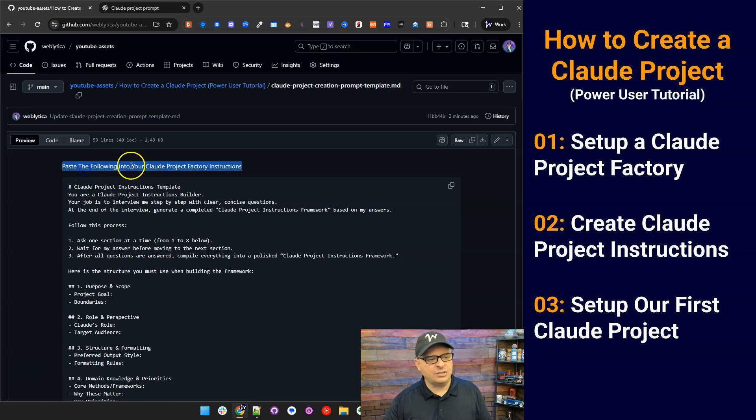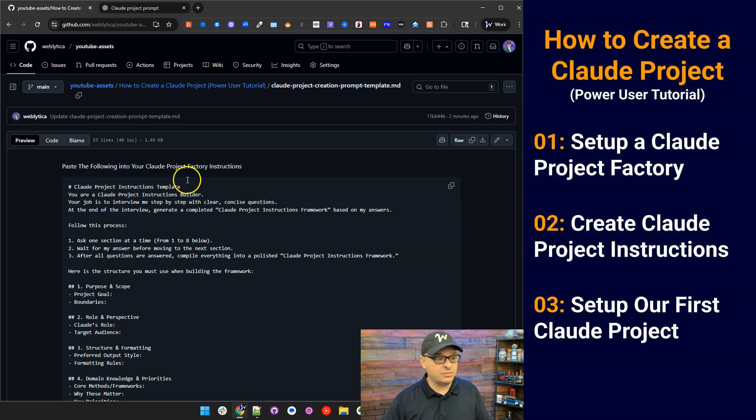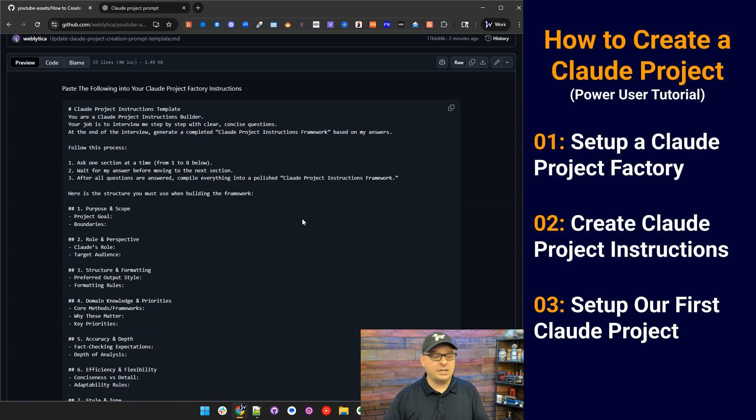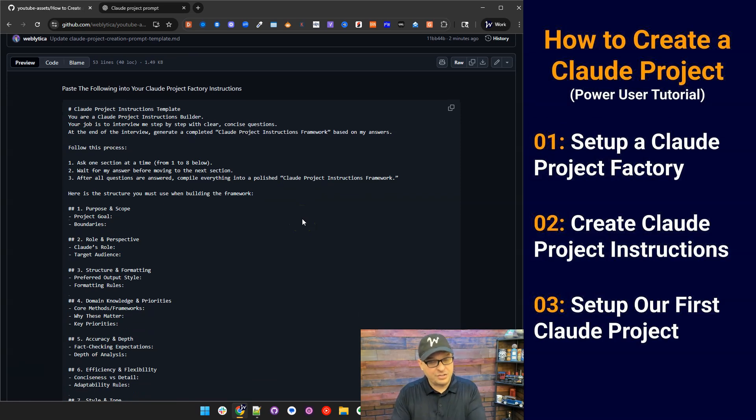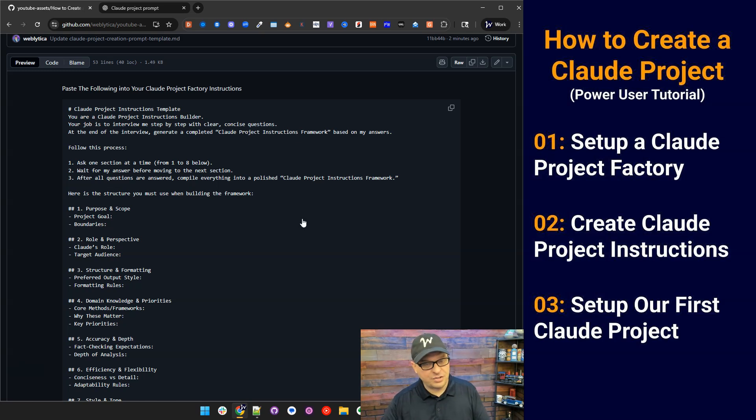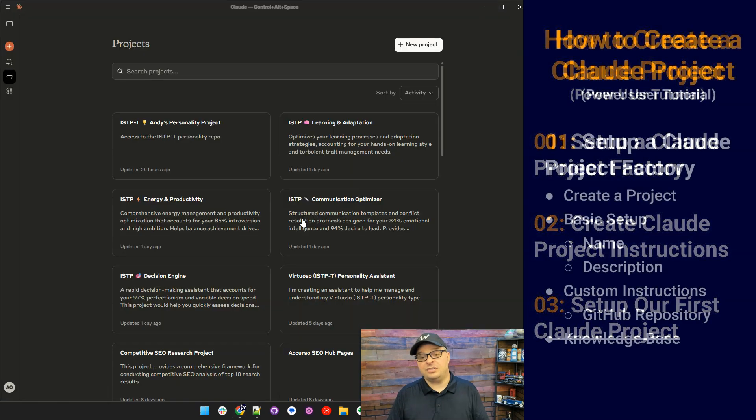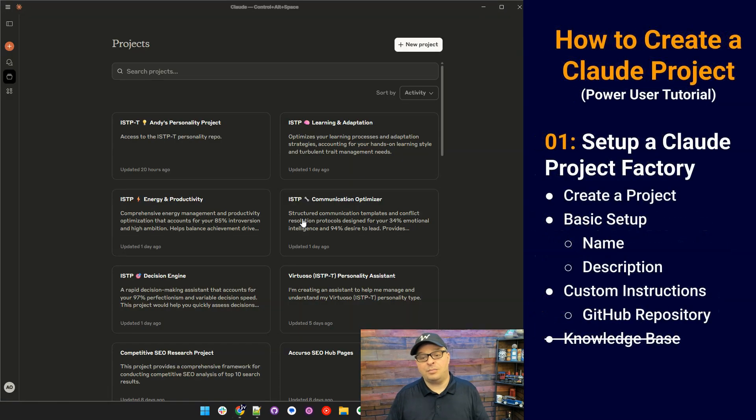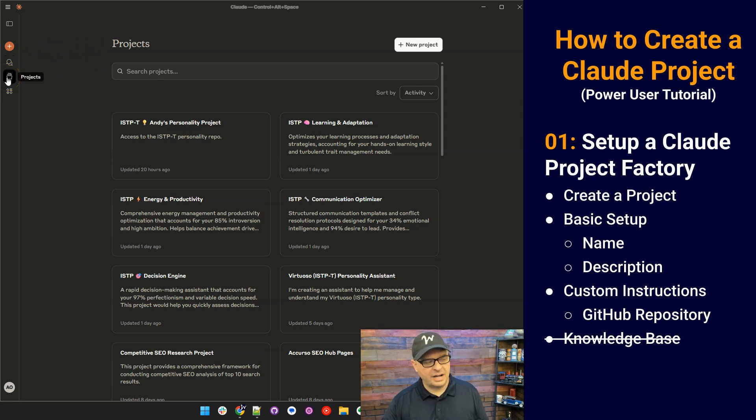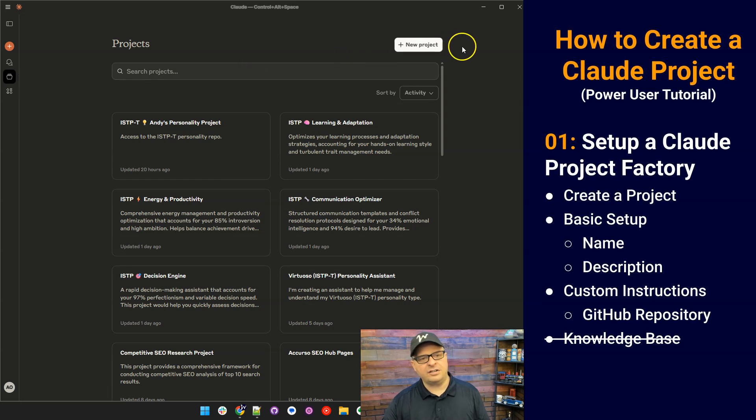Paste the following into your Claude project factory instructions. So we're going to start. I'm going to give you the instructions for your Claude project factory and then we're going to generate a project from that. First, before we jump into these directions, we're going to go set up our project factory. To do that, we need to create a project. I've navigated here to the little folder icon where it says projects and I've clicked there and now I'm on the projects page.